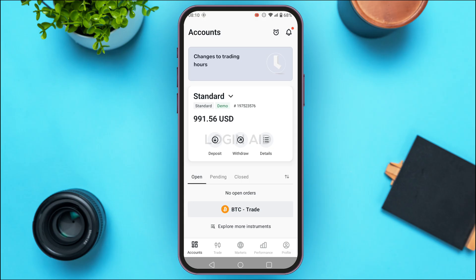The Exness application has been opened. You'll be taken to the accounts interface where you'll be able to see your available balance. If you want to trade, tap on the trade option at the bottom of your screen.